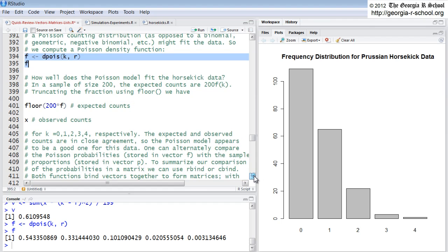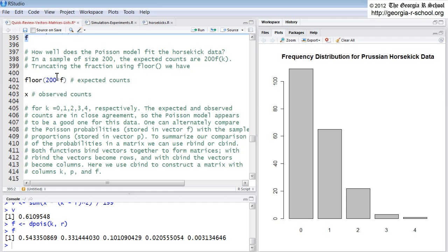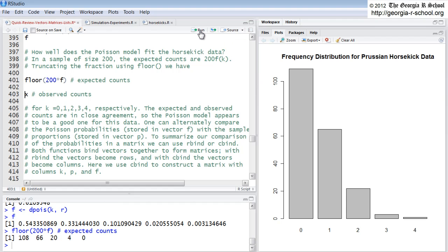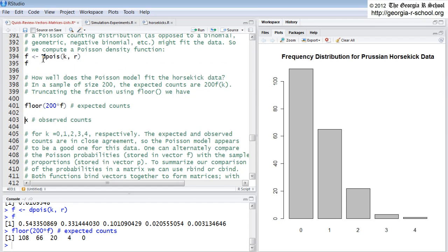How well does that match what we actually observed? We can determine that exactly because we had 200 observations, so we'll multiply 200 times our function and then apply floor to round it down. Here are the observed — this is the predicted counts based on our function F, our best fitting function. F is our function that is fit based on dpois. So this is what a Poisson says it should be multiplied by 200 — here are our predicted observations, and here are our actual observations.